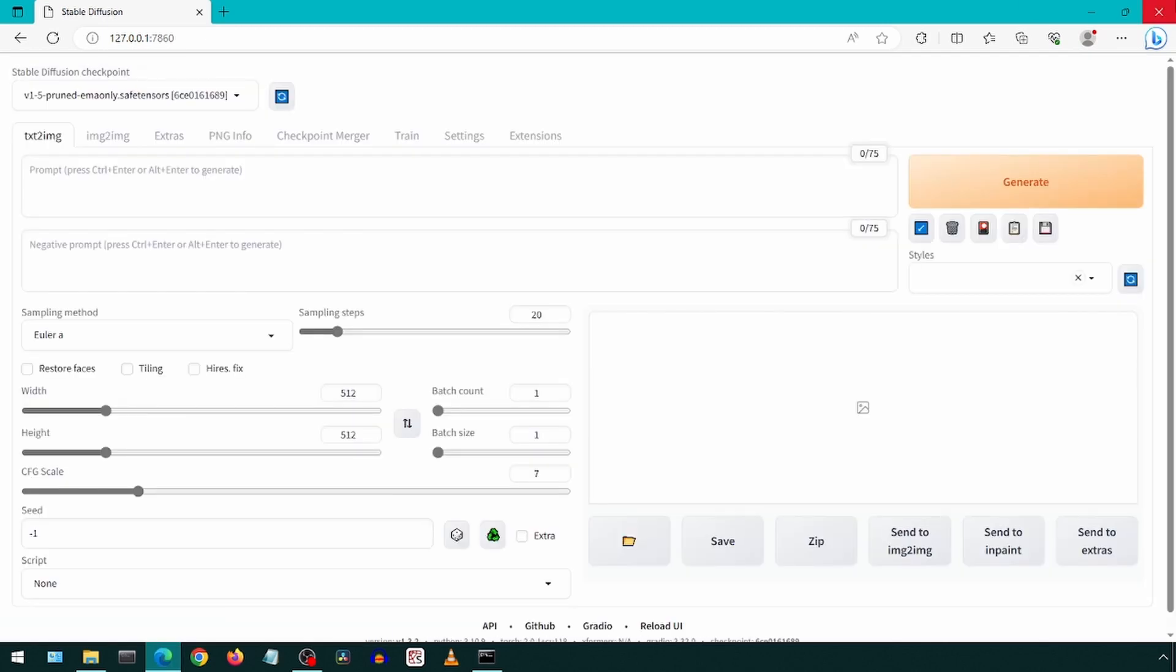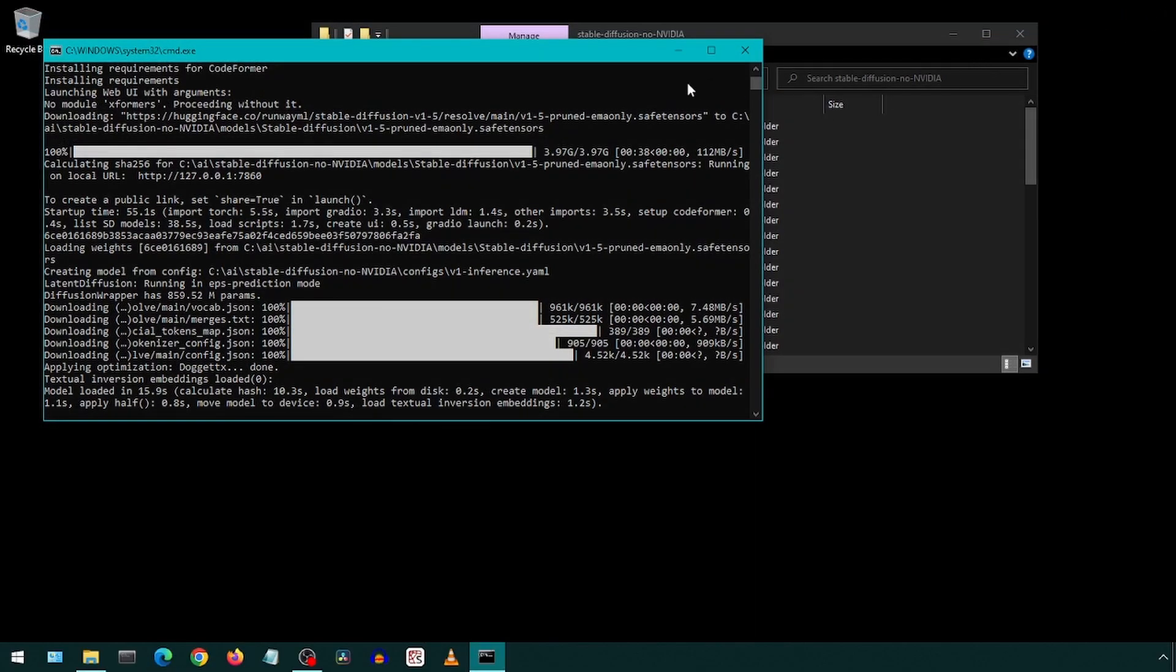And we are now done. We have finished installing the base Stable Diffusion web core application locally. In the future, we will go into greater detail about what else is available through this web UI.